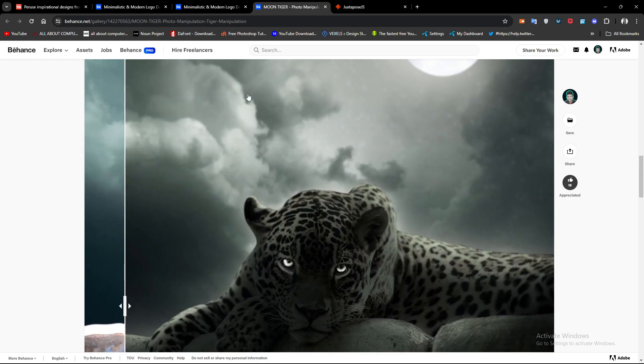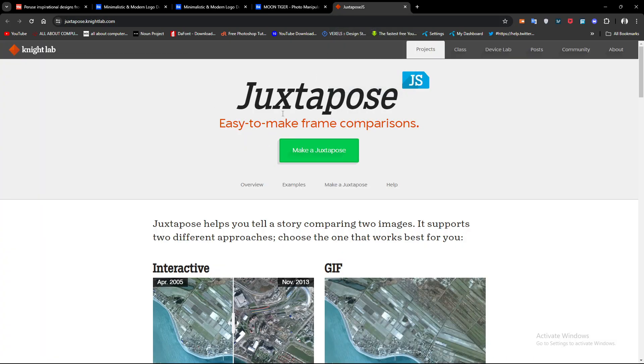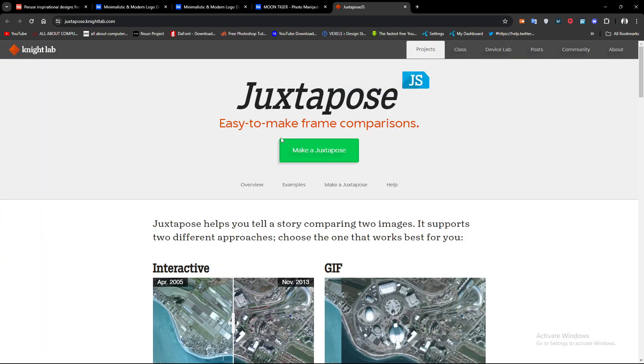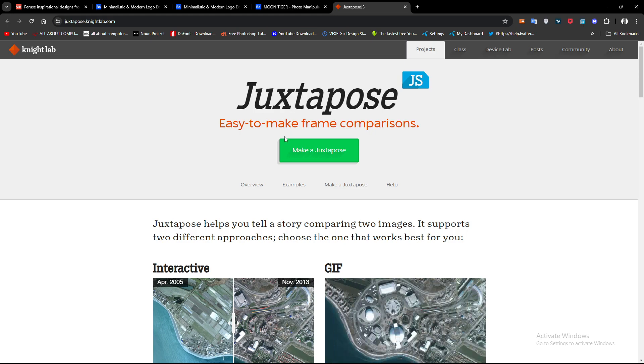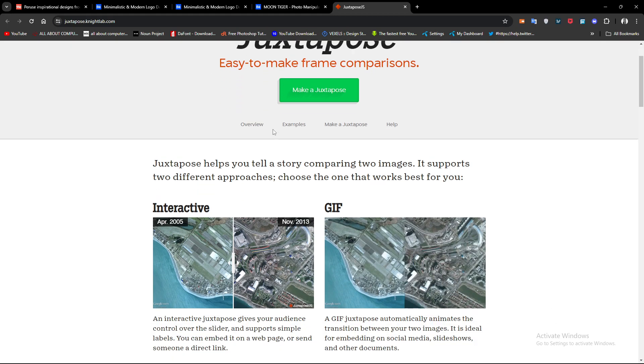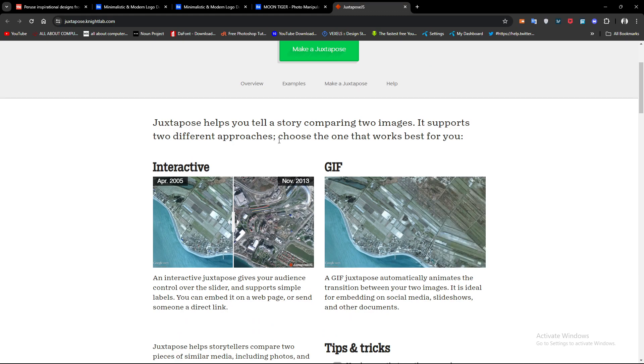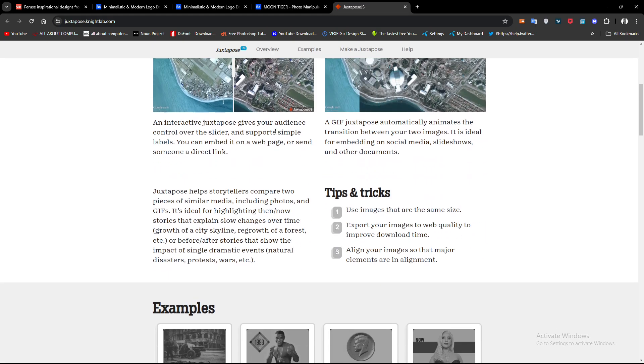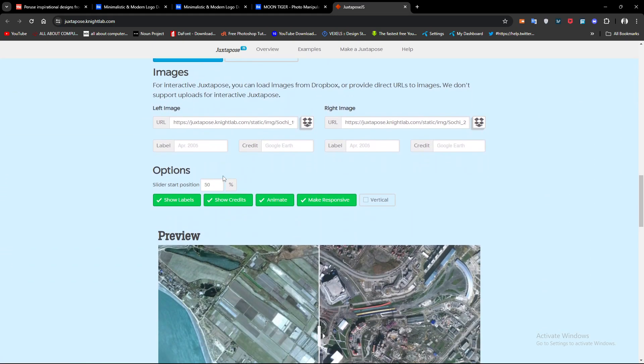Let me show you the website that I use for it. It's called Juxtapose. I will add the link in the description. For creating the slider, just scroll down and you have to add your two images - the left image and the right image.